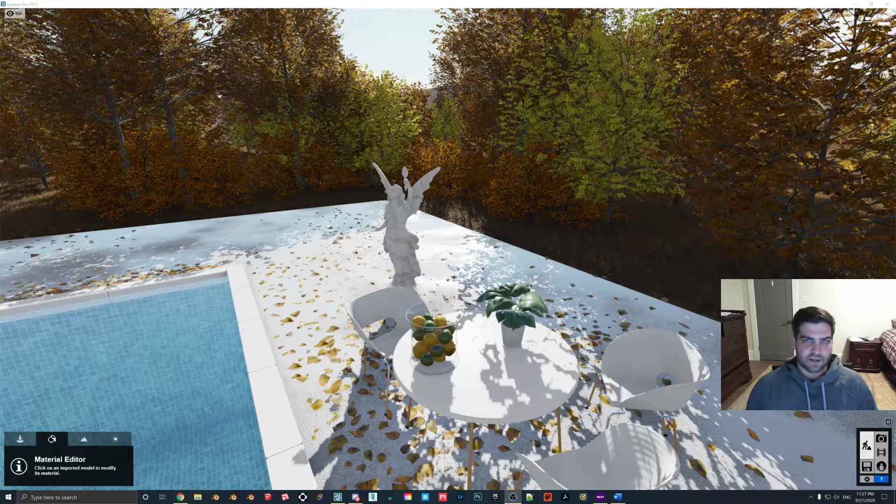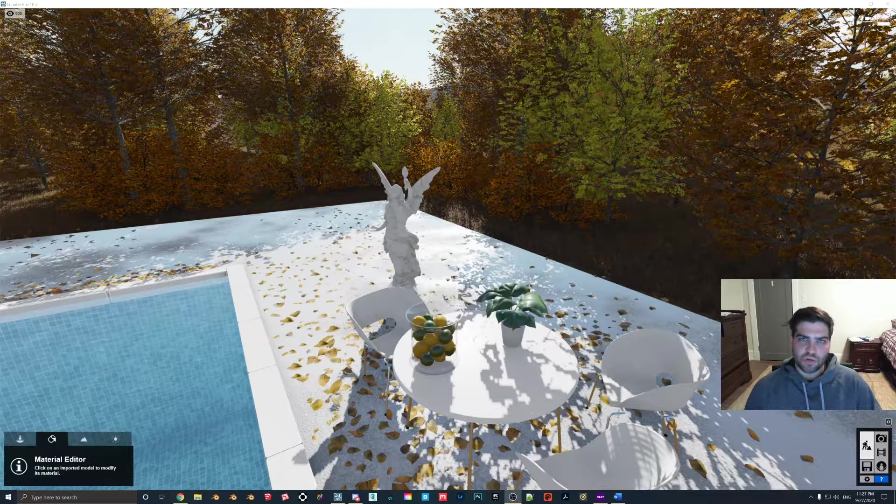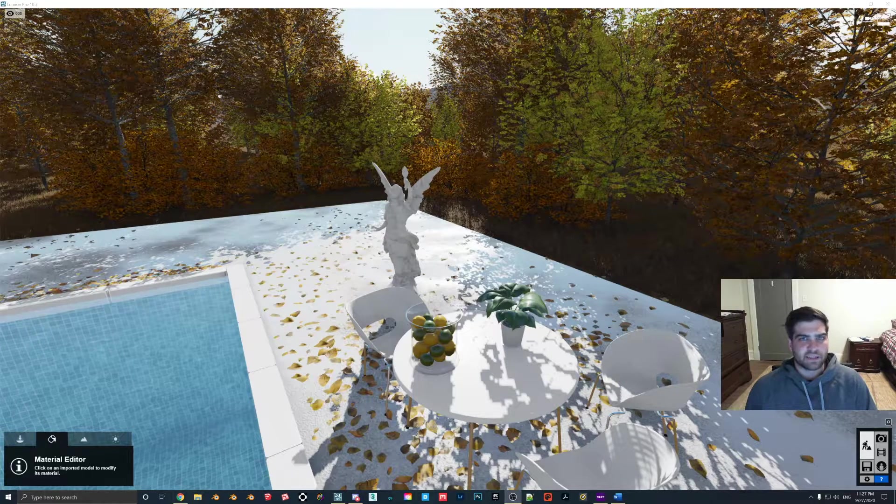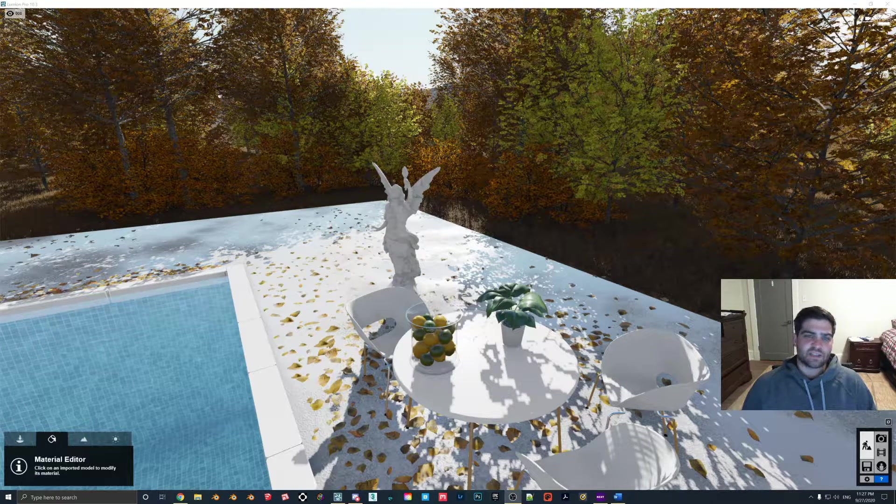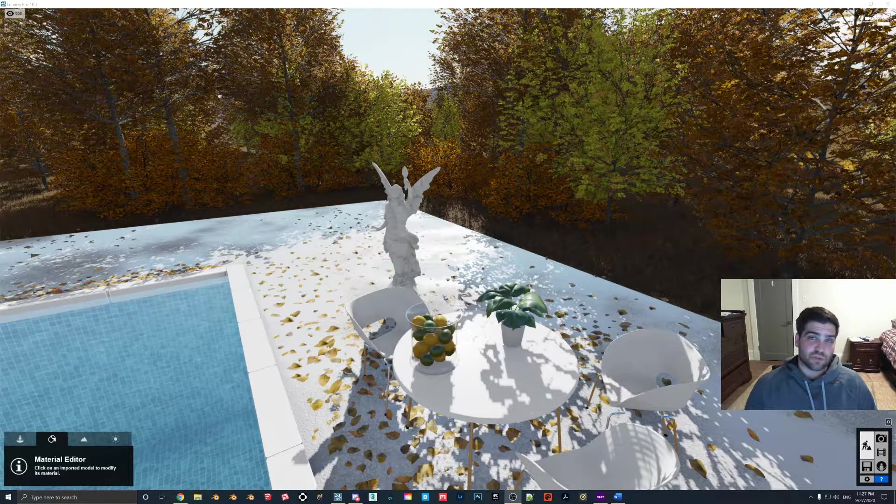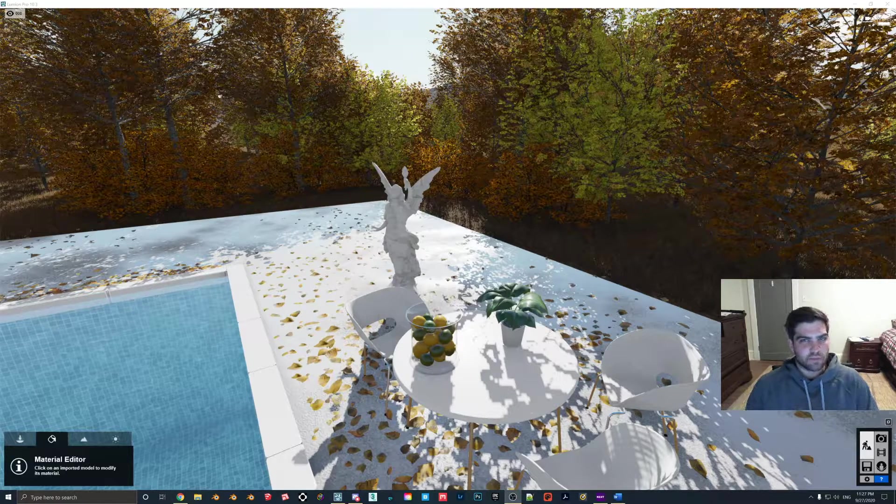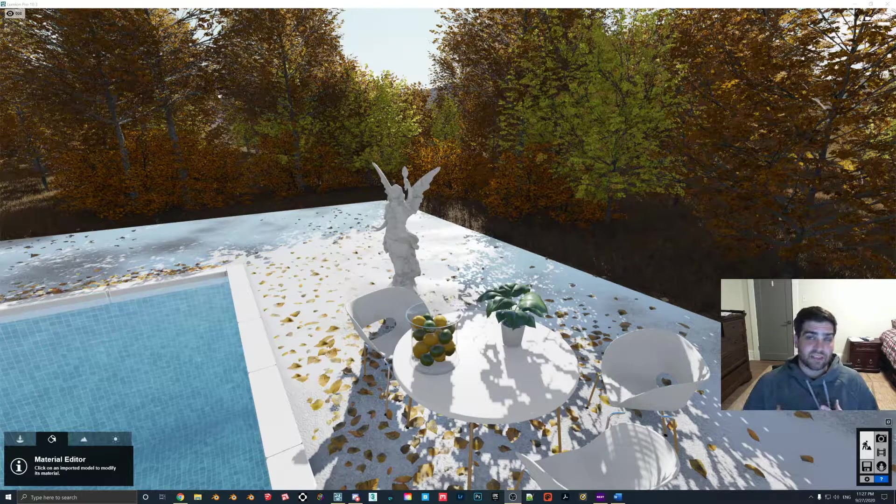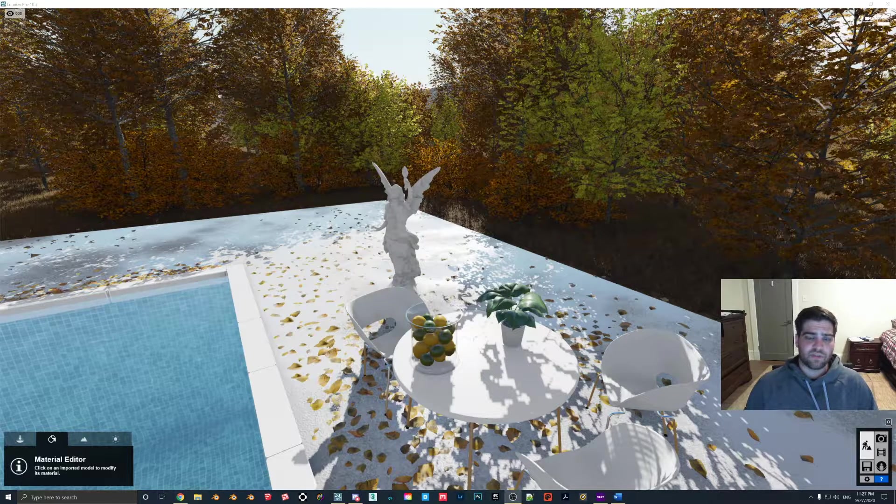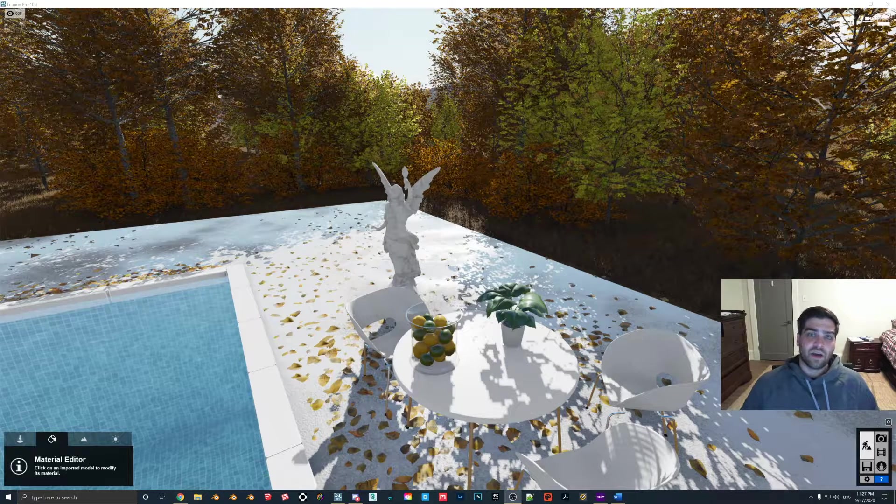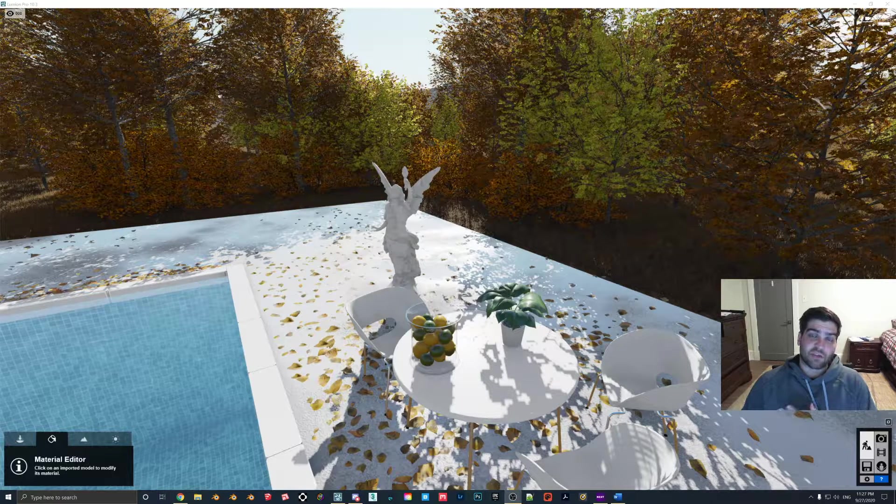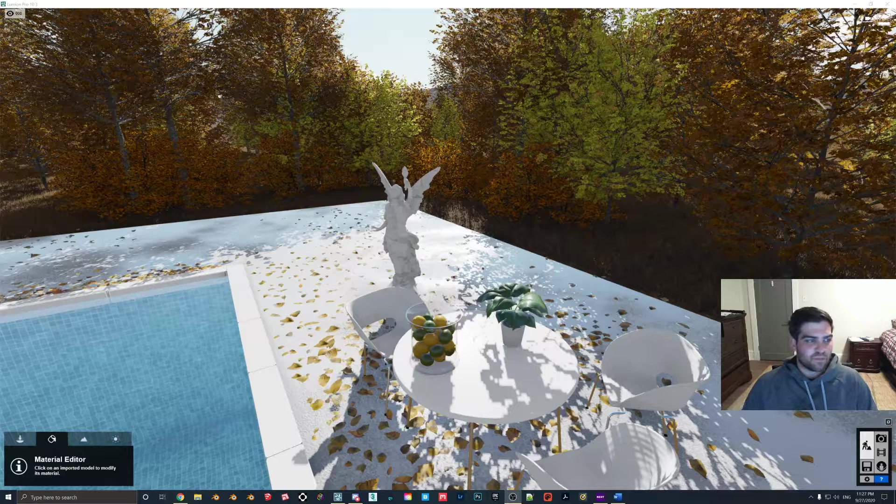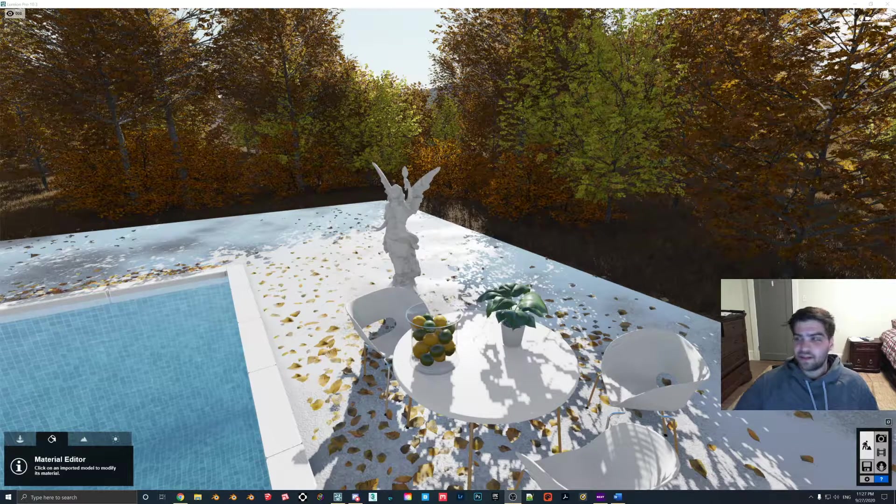Now what the waxiness slider does is it gives you a pseudo subsurface scatter effect. For those of you that don't know what that is, it's basically when light can pass through an object, but not entirely. The object is opaque like a leaf or human skin. If you hold a flashlight up to your hand, even if you completely cover the light, you'll be able to see light coming through your hand, even though technically your hand is blocking it.